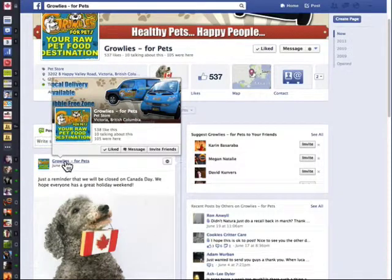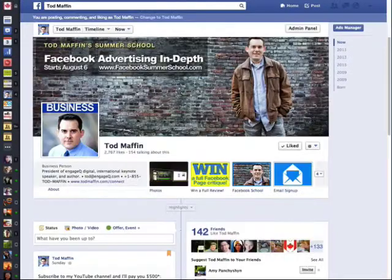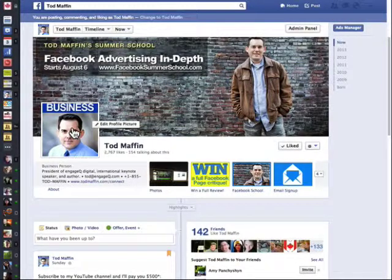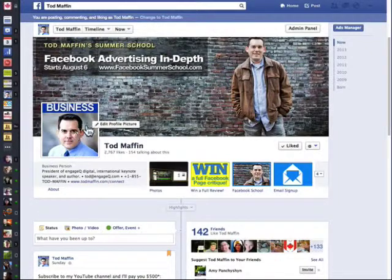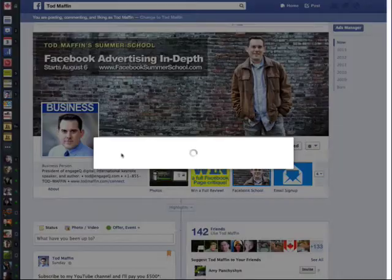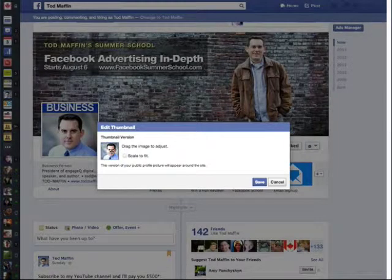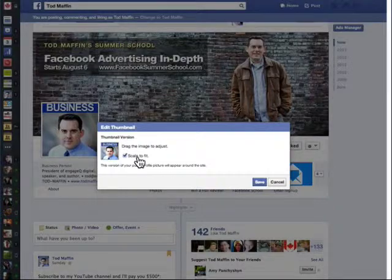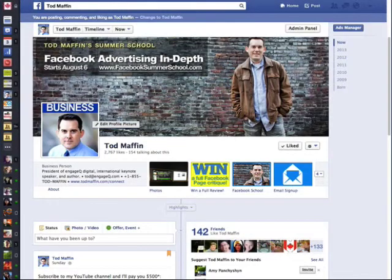Every time you post it will say 'Growlies for Pets' beside it. But if you want to change it up a bit, as you hover over your profile picture — and this only works if you are the admin on your page — you'll get a little thing that says 'edit profile picture.' Click that and scroll down to 'edit thumbnail.' Now here you can drag it to whatever you want, or if you want to make it all fit just click 'scale to fit.'